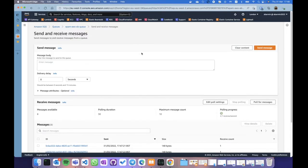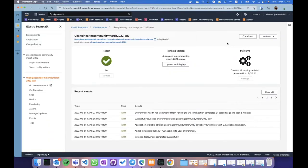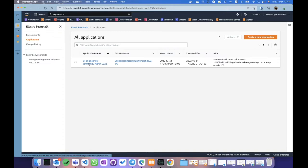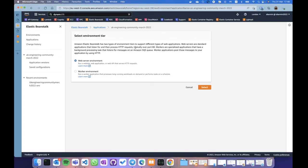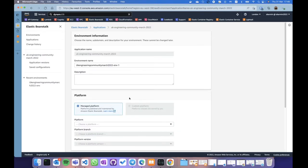If I go to SQS, I can see there are 8 messages in my queue. I can even try to receive a message — these are my messages. But nobody is reading from this queue yet, so I need to spin up another environment to play the role of the worker environment. My application has multiple versions, and for every application I can have multiple environments — this is useful if you need to deploy a new version and swap traffic from one to another.